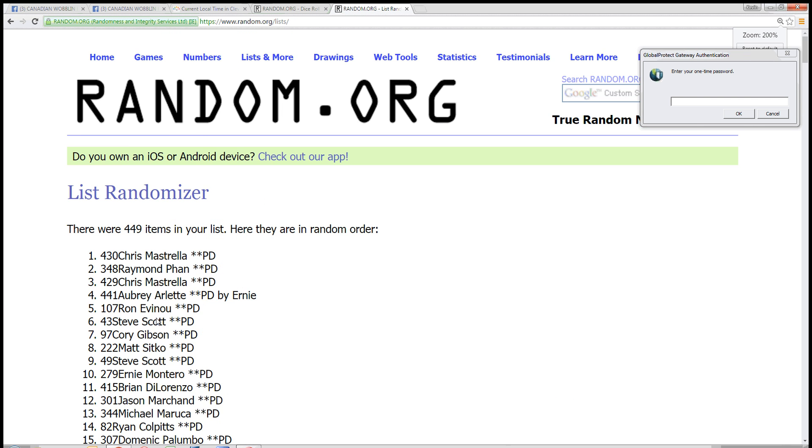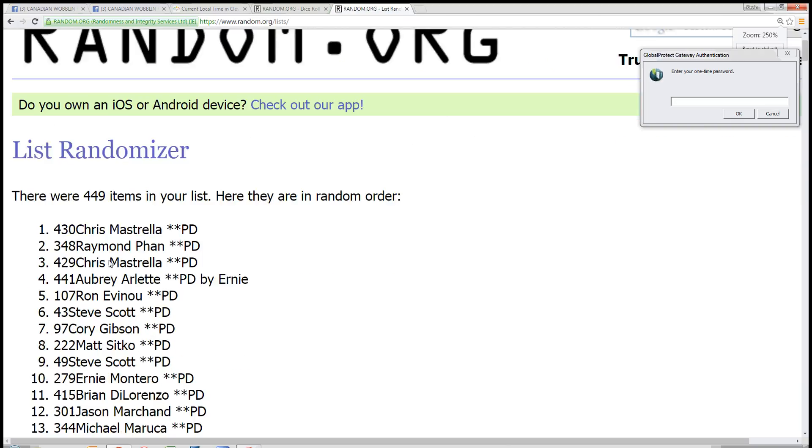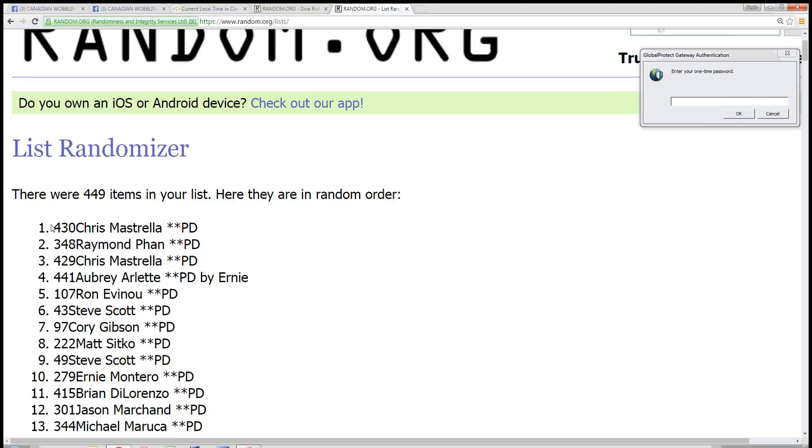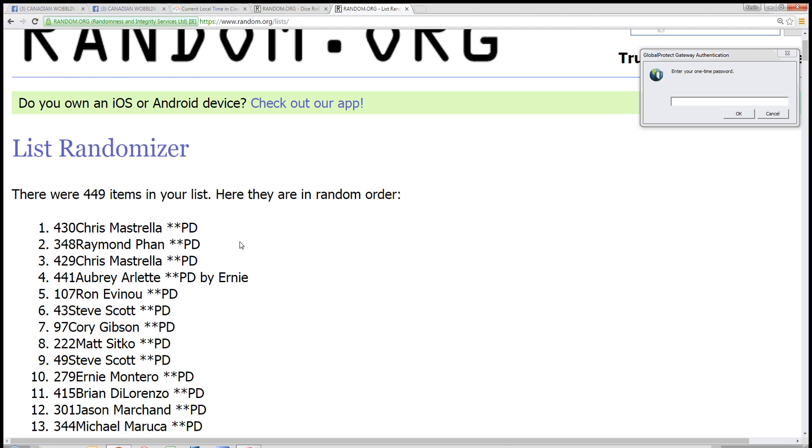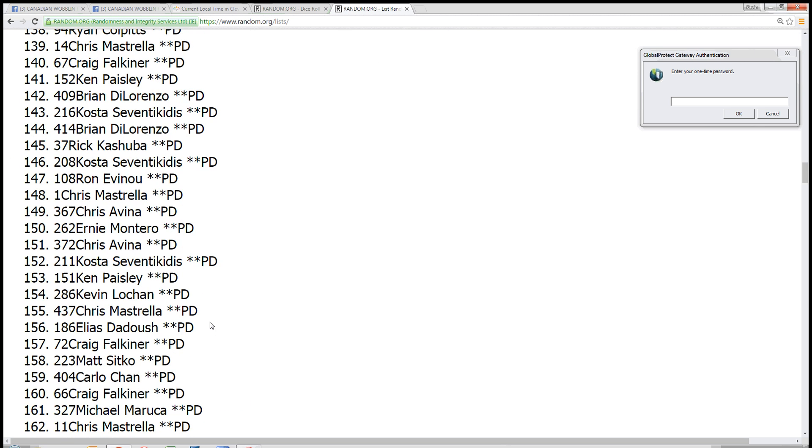Congratulations to spot number 430. Chris Mestrella, you got it. 449 spots. Chris Mestrella, number 430, is the winner.